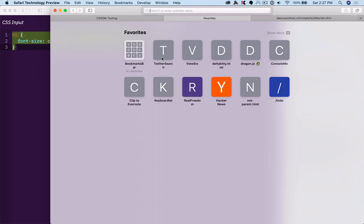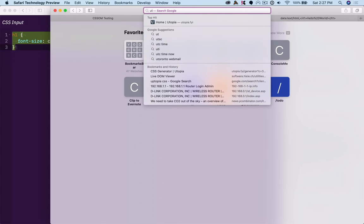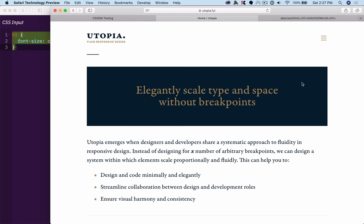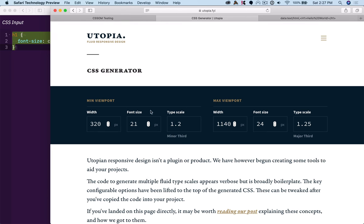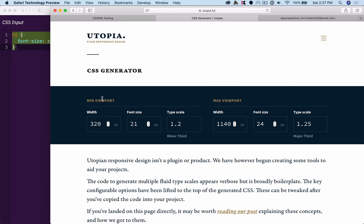So when I look at Utopia, and I look at their inputs, they have this generator. They're doing it based on the viewport, which I think is the flaw, but they have a width, a font size, and a scale.